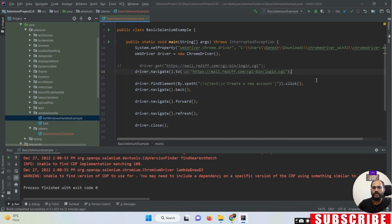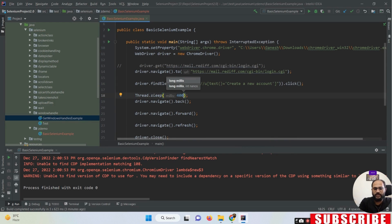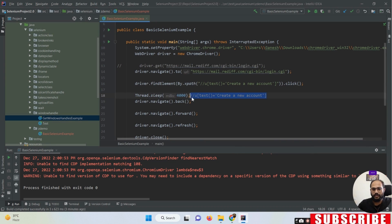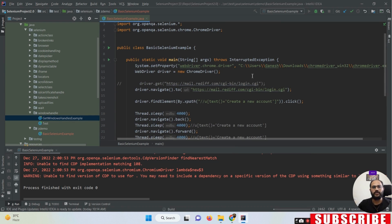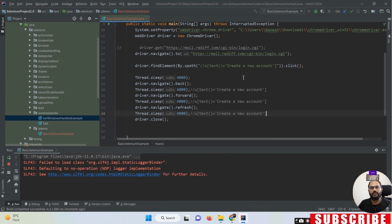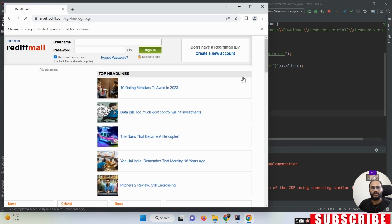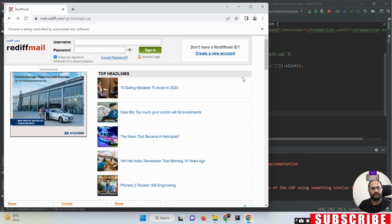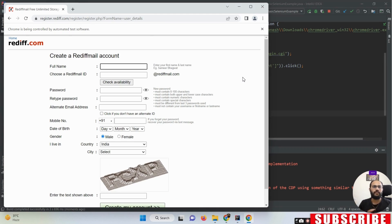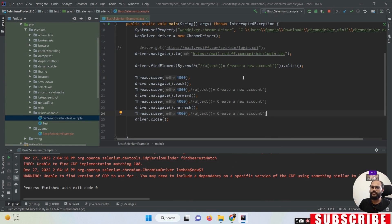I'm applying some Thread.sleep() calls so you can clearly see each execution step. When I run this script, you can see: first the browser opens, then it clicks on 'Create a New Account', you land on that page, then it goes back, then goes forward again, and finally a page refresh happens. This is how multiple actions can be performed with the help of the navigate method.